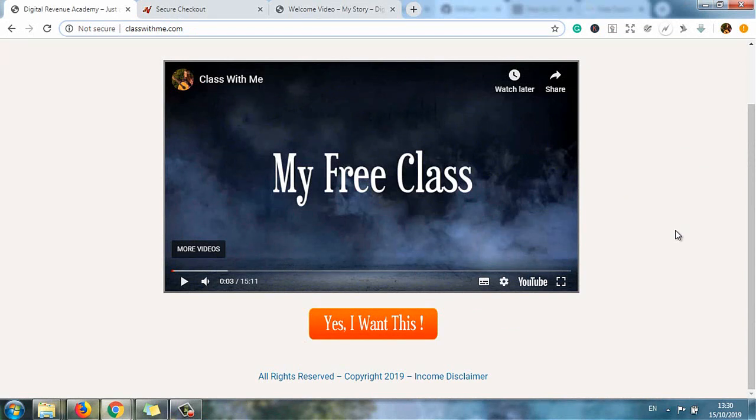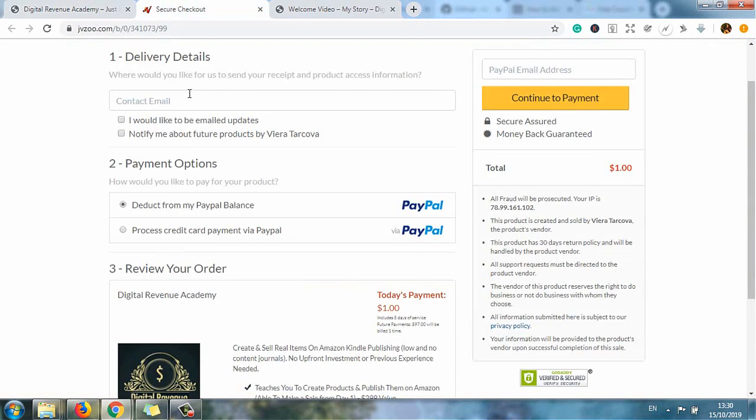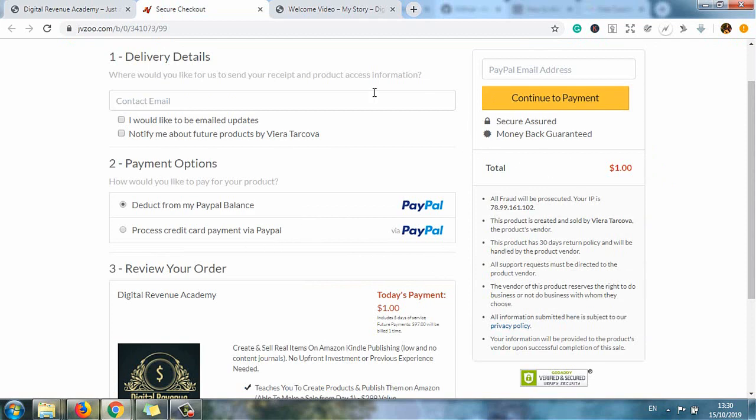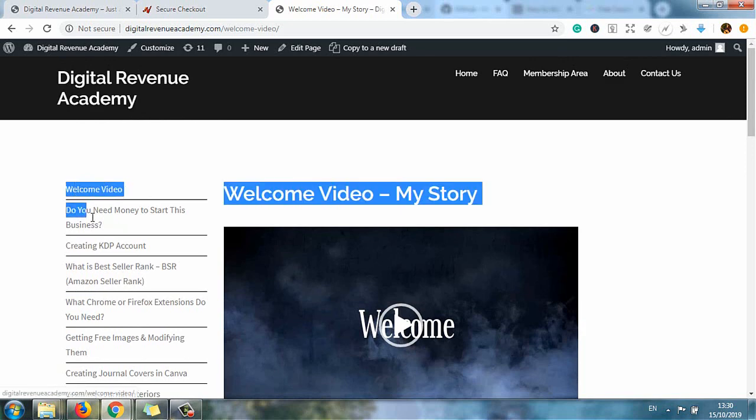And once you watch it you can also join my course by clicking on yes I want this. It will redirect you to a secure checkout. It's one dollar for the first five days. And once you make a payment it will redirect you to the welcome video of my course and you can watch all this for just one dollar for the first five days.